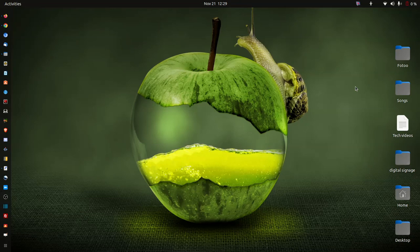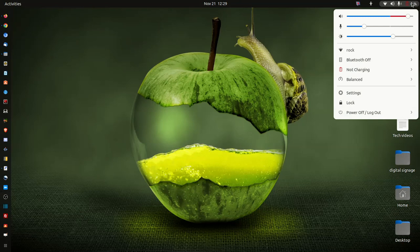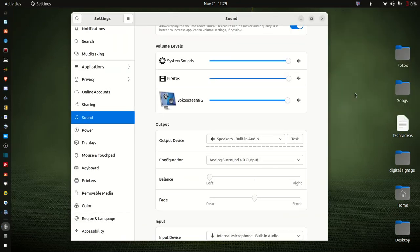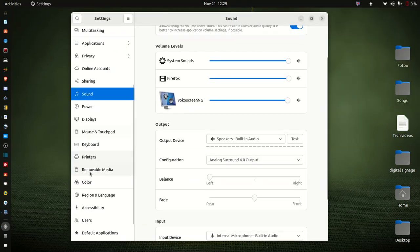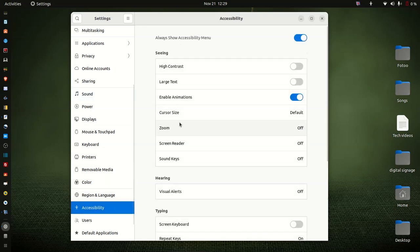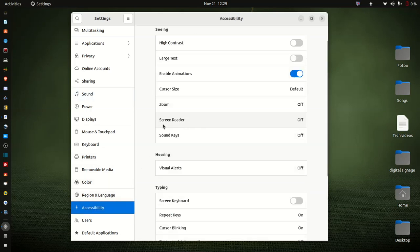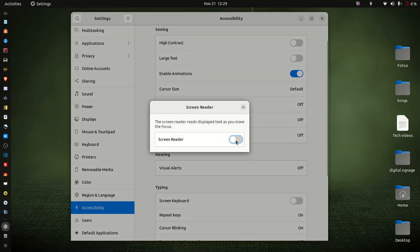In this video I will show you how to enable the screen reader on any document content. Follow the steps: go into Settings, then Accessibility, and enable the Screen Reader.